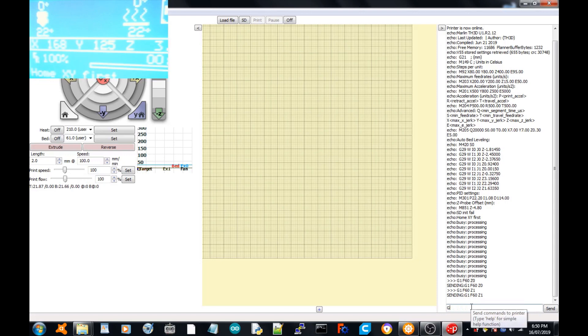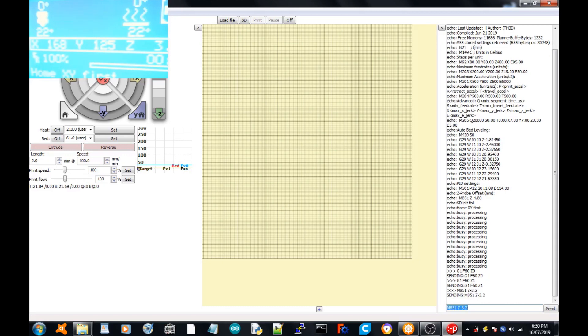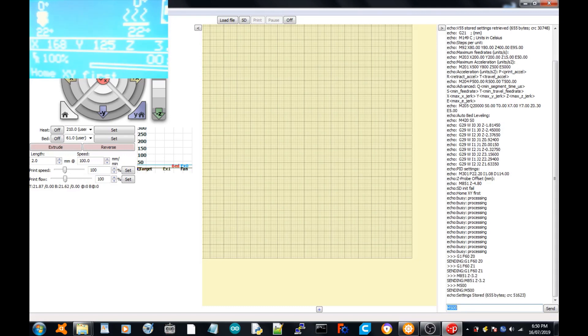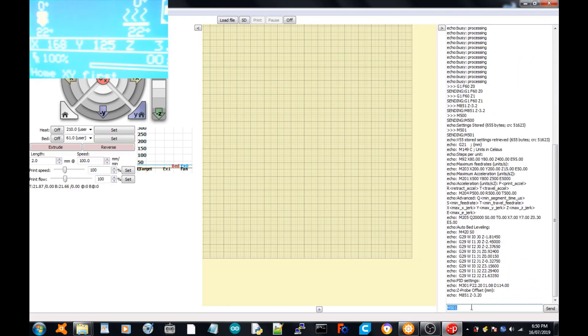So we're going to go M851 Z 3.2. I believe you have to put a negative in front of that. And then you're just going to go M500 to save it to the EEPROM.